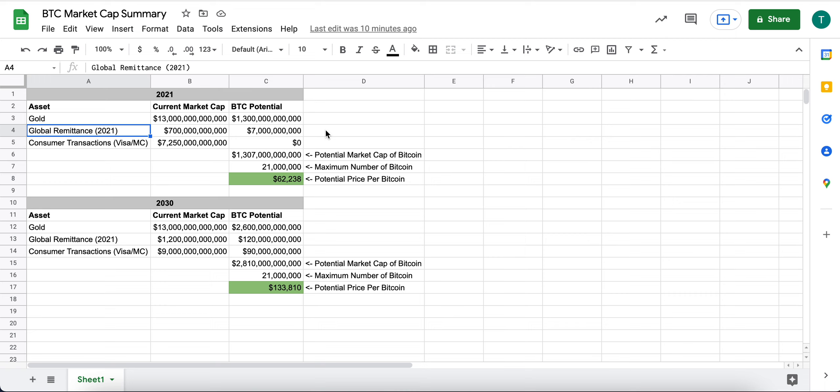How are people sending money back to their country of origin or their family members in other parts of the world? There really is not a good solution for this. Western Union is one of the largest, if not the largest method for doing that.